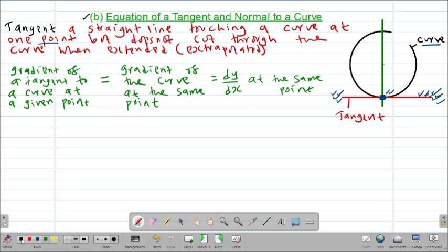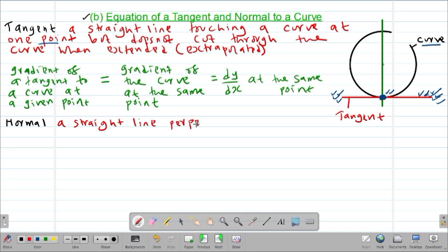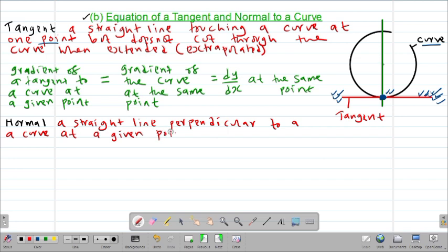The second term we're going to look at is what we call a normal to a curve. Mathematically, a normal is defined as a straight line which is perpendicular to a curve at a given point. For example, in this case, this is what we are calling a normal — this particular normal is perpendicular to the curve through this particular point.